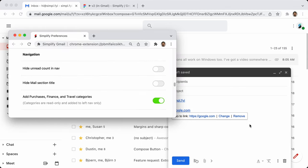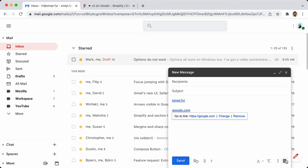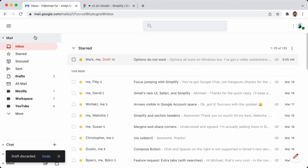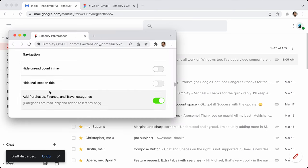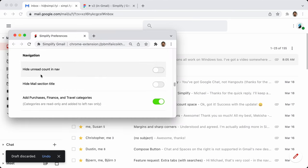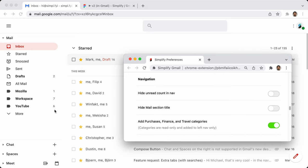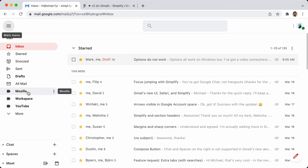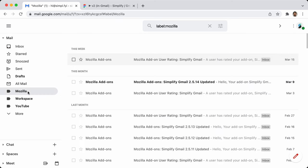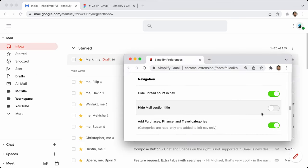Navigation options: hide unread count — if you don't want to see all these unread counts, you can hide them. Hide mail section title — this was kind of unnecessary in the new Gmail design, so this setting just hides the top title.